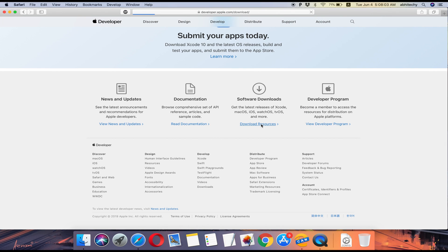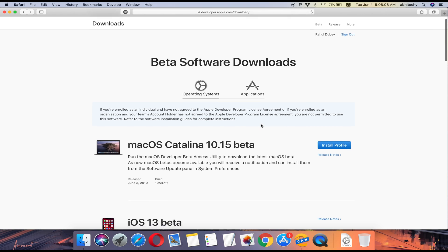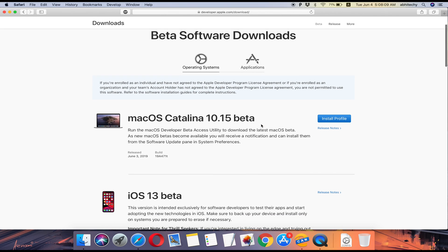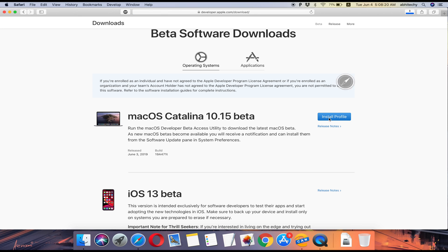choose Software Updates. Here, under the Operating Systems tab, you will see macOS Catalina 10.15 beta and a download link for macOS Catalina Developer Beta Profile. Click here to download the beta profile and as soon as it downloads,